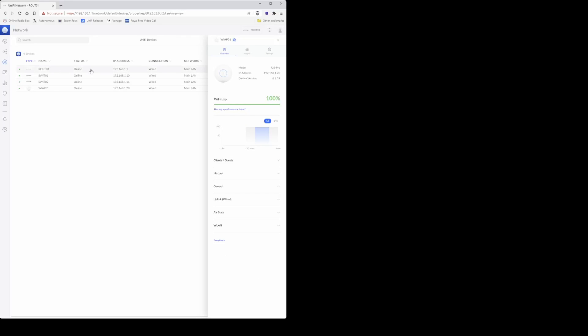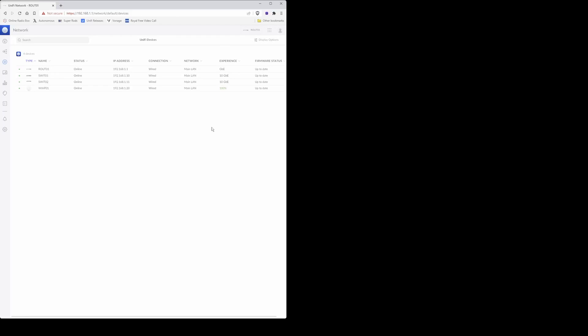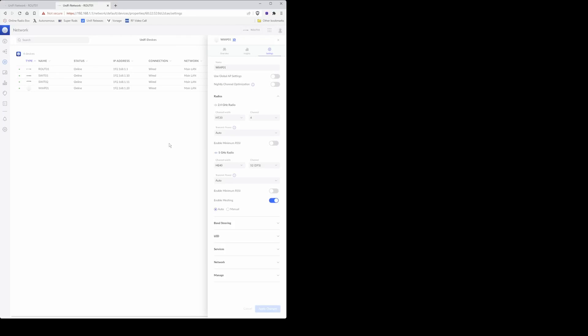Wait for the status to change from getting ready back to online, and then we will proceed further. Now that the status has changed back to online, you can then proceed to close the configuration window on the right hand side using the X here.